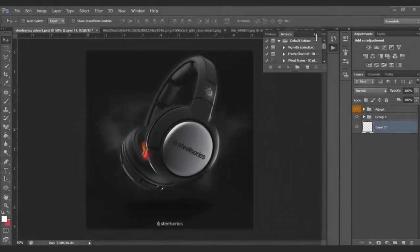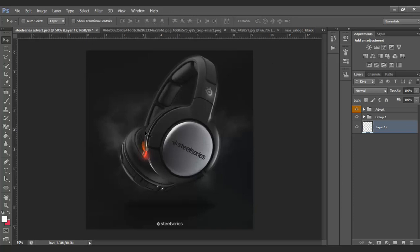Hey, what's up guys? My name is Mental and today we are gonna do a Photoshop tutorial on how to make this interesting advertisement. You could do it with pretty much anything. I'm just doing it with headphones. You could make it with a shoe, get creative. So I'm doing it with a headset today.